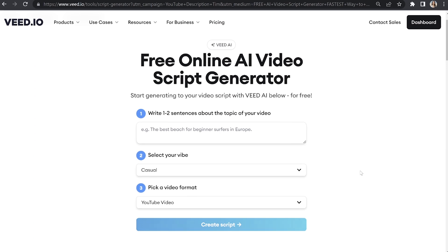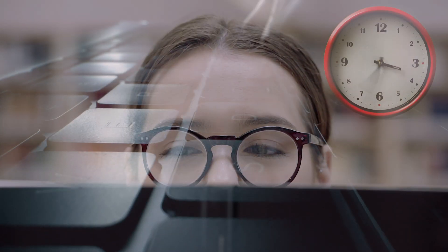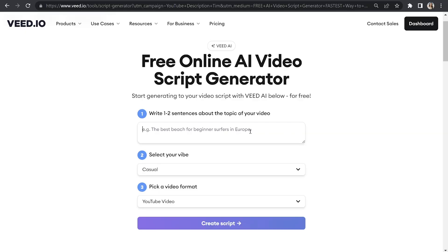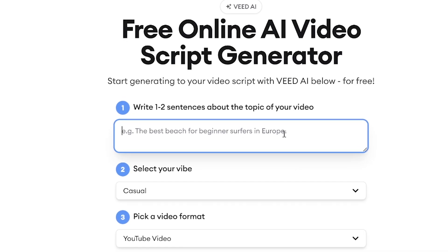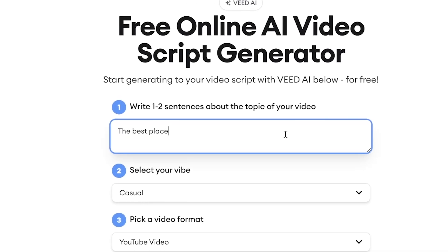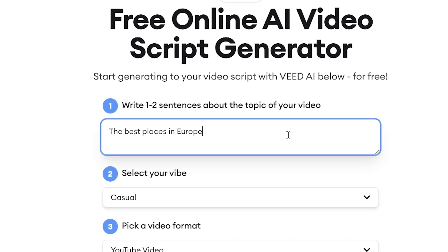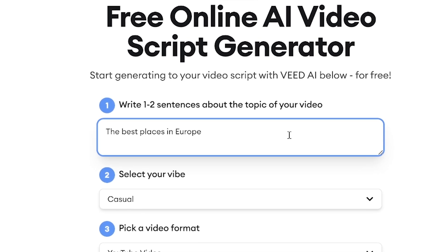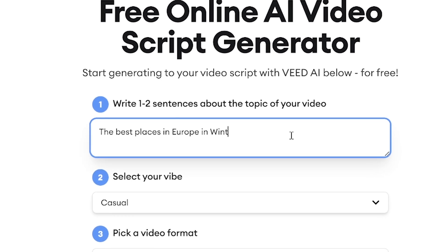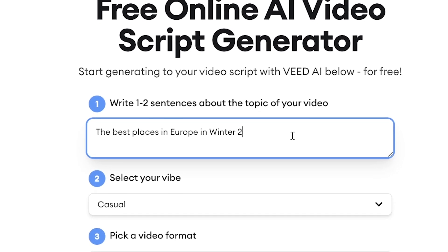Here we have our AI script generator, and this is going to save you hours of research and writing because in just a few clicks, the AI software can produce a well-structured script to suit any video platform. So firstly, we need to type in one to two sentences about our video topic. For this, I'm going to make a video about the best places to visit during winter in 2023 in Europe.